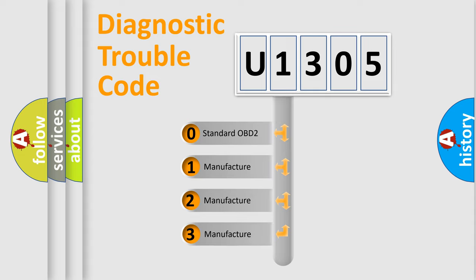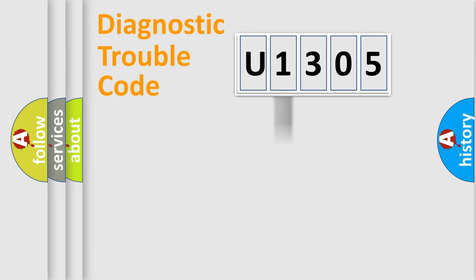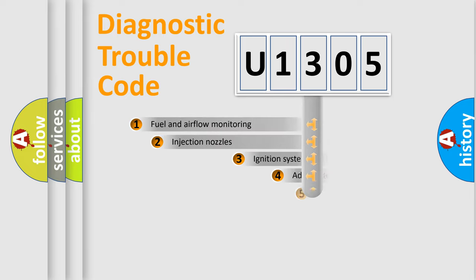If the second character is expressed as zero, it is a standardized error. In the case of numbers 1, 2, or 3, it is a more prestigious expression of the car-specific error.